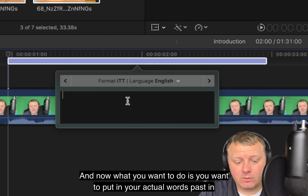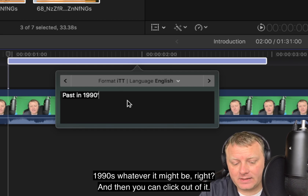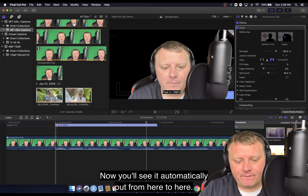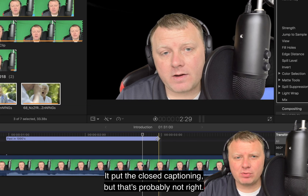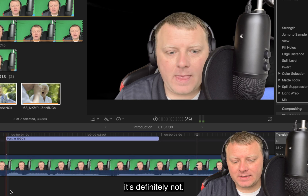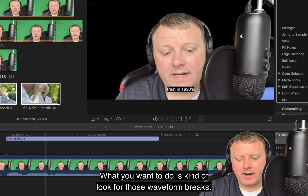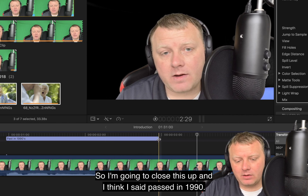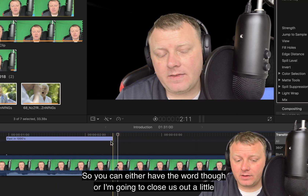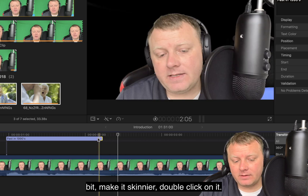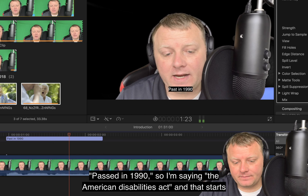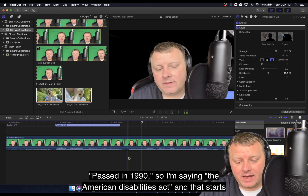Now what you want to do is put in your actual words — 'Passed in 1990,' whatever it might be. Then you can click out of it. You'll see it automatically put the closed captioning from here to here, but that's probably not right. So let's play it and watch the closed caption at the same time. You want to look for those waveform breaks. I'm going to close this up — I said 'Passed in 1990' — and make it skinnier by double clicking on it.